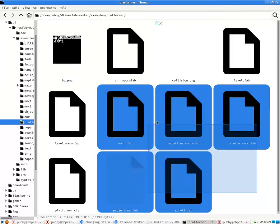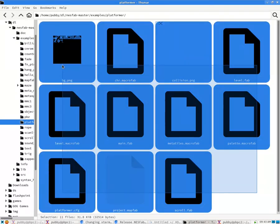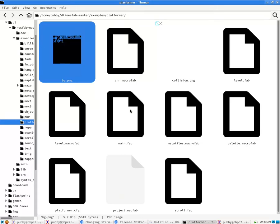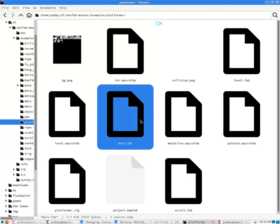And these are all the files used to build this game. So we have some graphical files, and then we have some source code files. We also have this .cfg file.